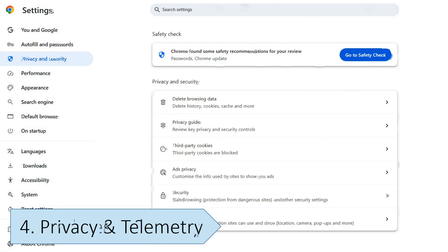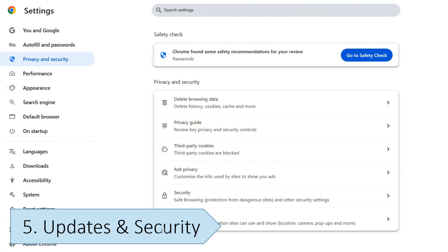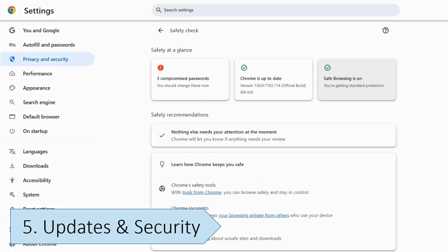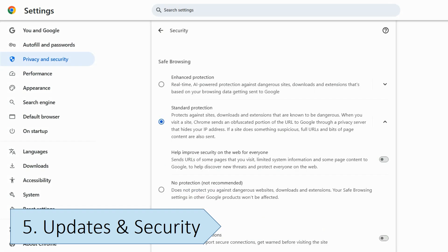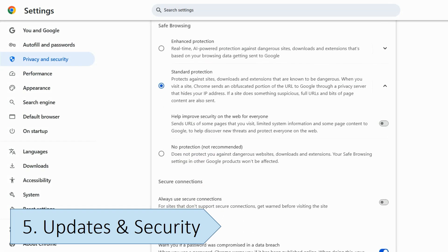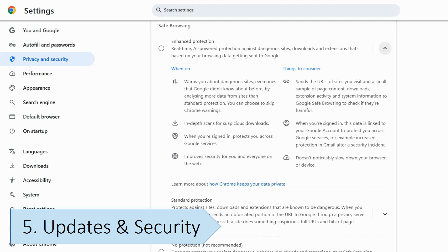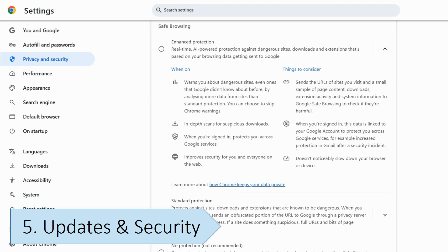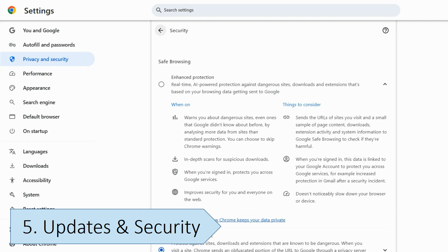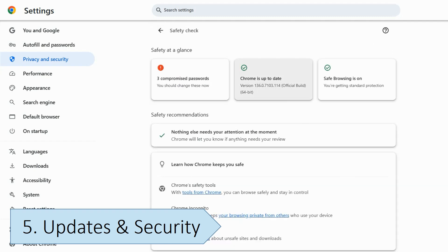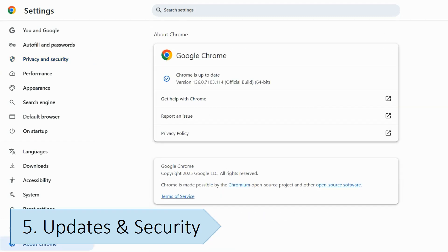Chromium updates more frequently, sometimes even multiple times per day, but it's considered less stable than Google Chrome. Google Chrome is thoroughly tested before release, making it more stable and reliable for everyday users. Although Chromium is just as secure as Google Chrome, the lack of automatic updates means that users will have to download and install updates manually.